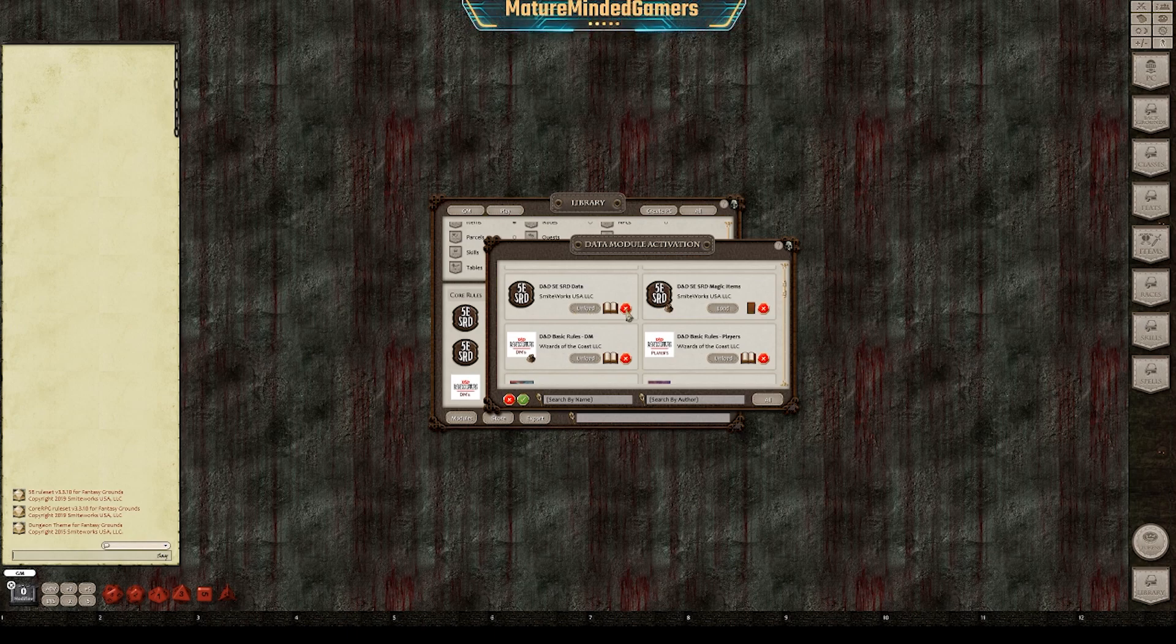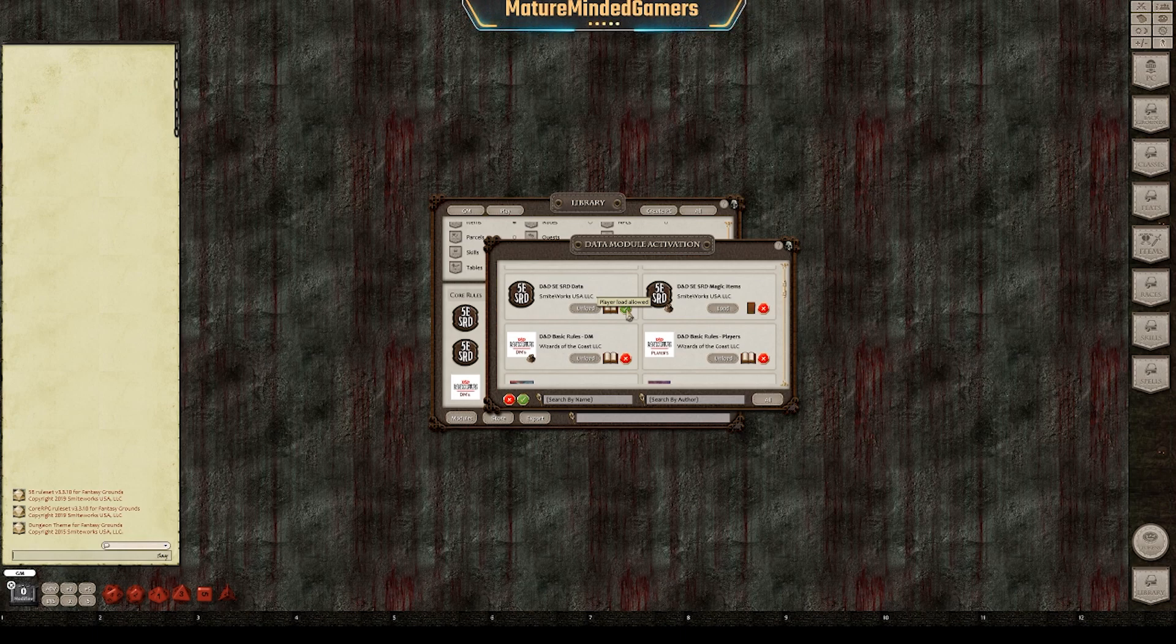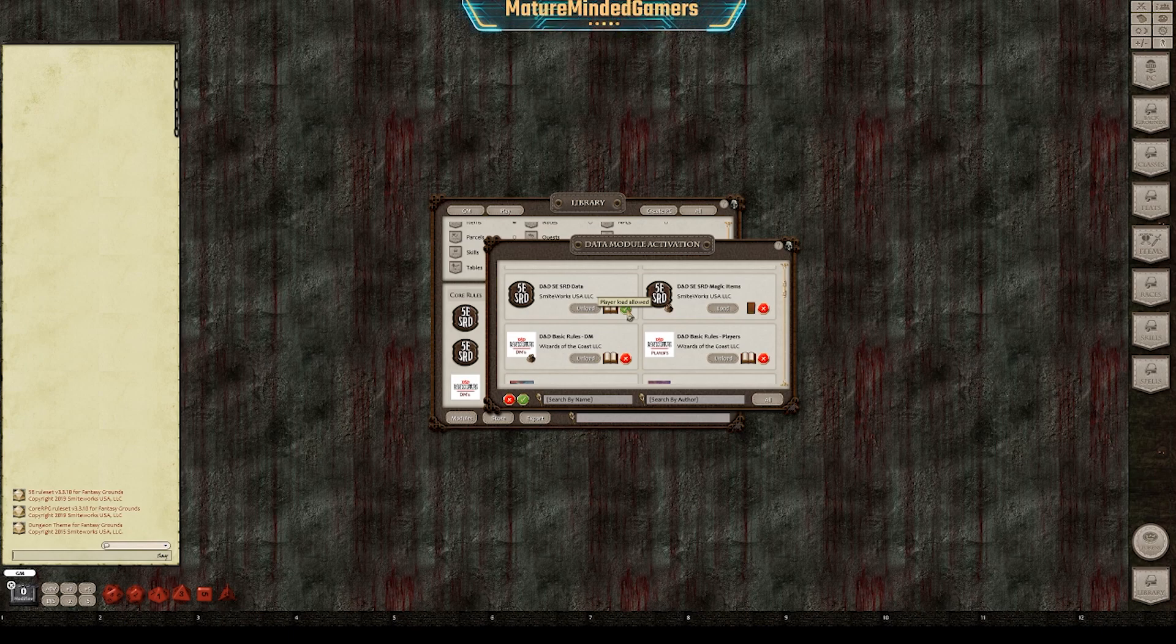you see this little red X here, you can actually check that. Right now it's blocked. If you put a checkmark there so it's got the green checkmark, players can now load that module from your client.